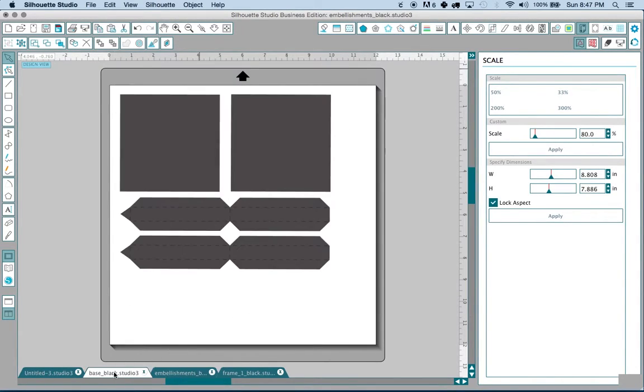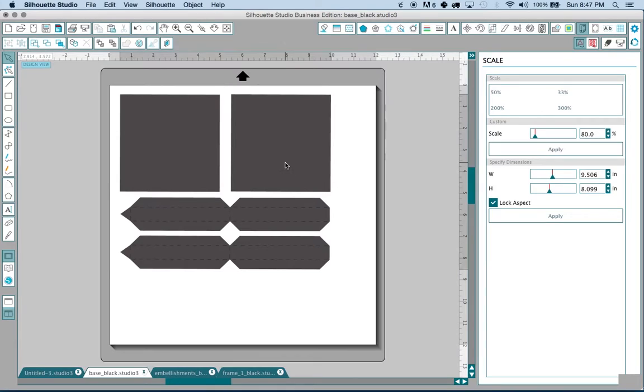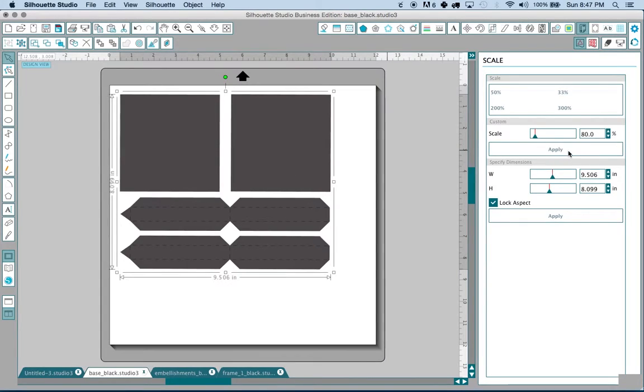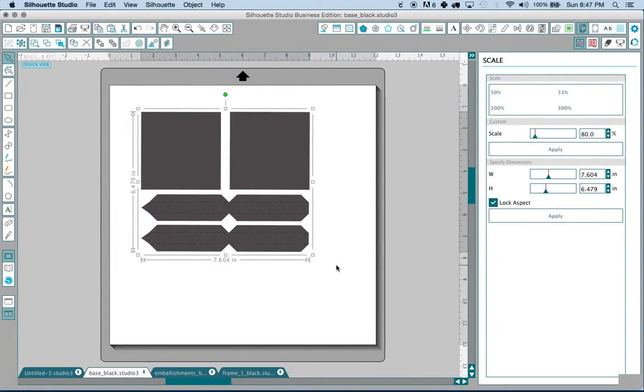So we're going to shrink that 80% and we're going to shrink this one 80%. So again you're basically going to repeat that process as many times as necessary until you have every single piece downsized or upsized by a specific percentage.